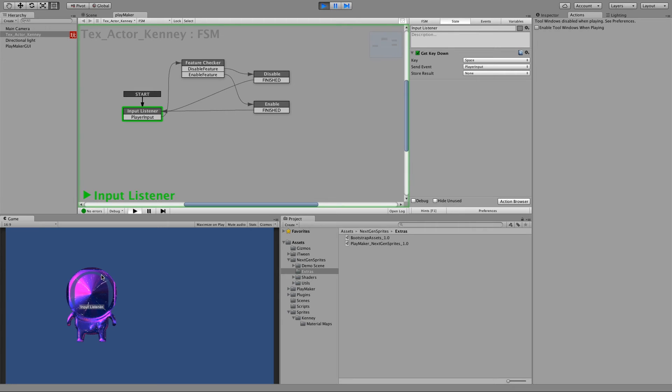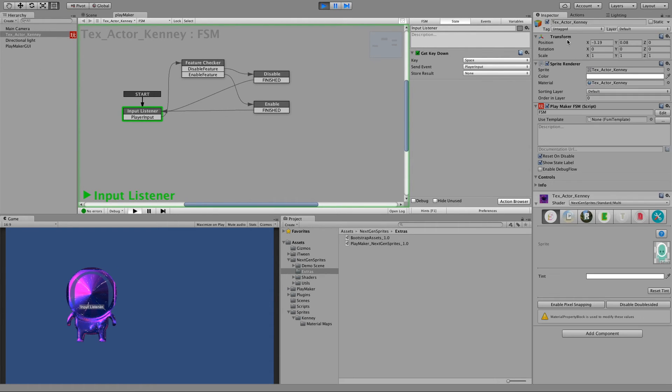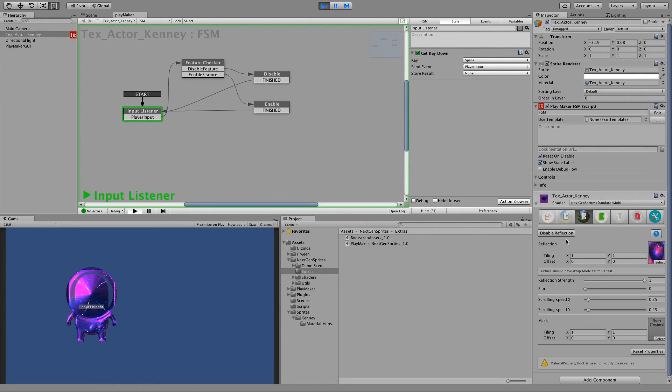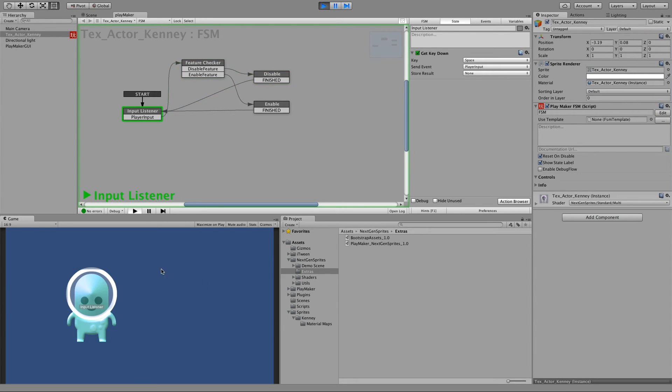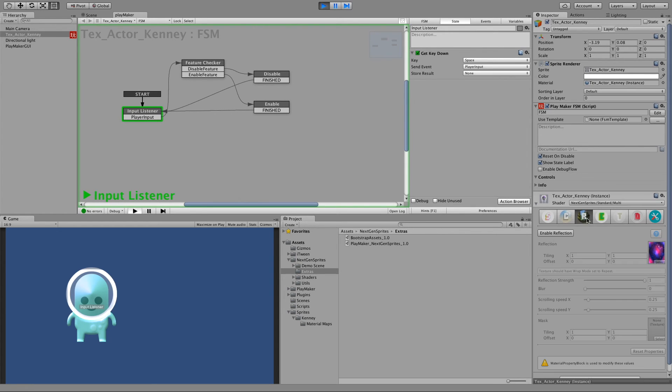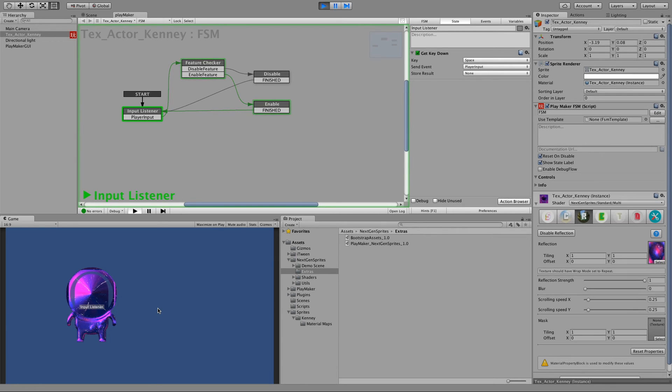As you can see, currently the reflection is enabled. If you look at the material inspector it's enabled. So let's press space. And now it's disabled. Let's check again. Yep, it's disabled. And let's press spacebar again. Now it's enabled, disabled, and so on.